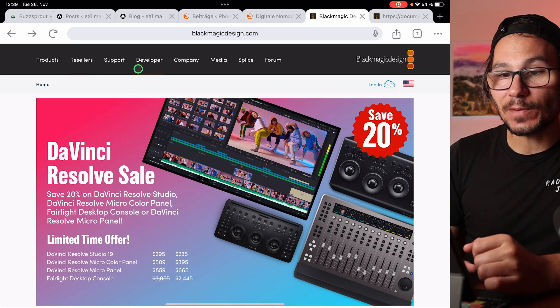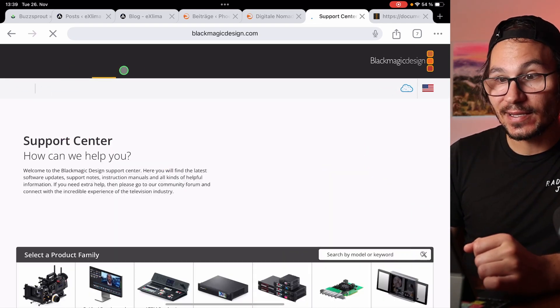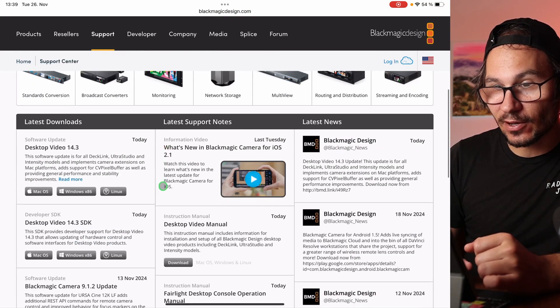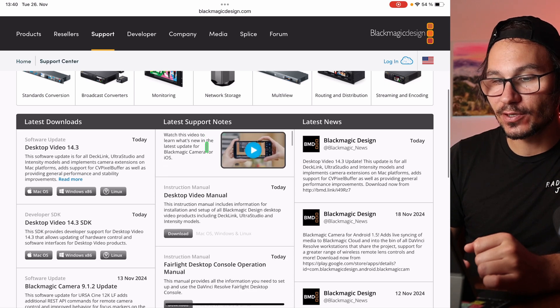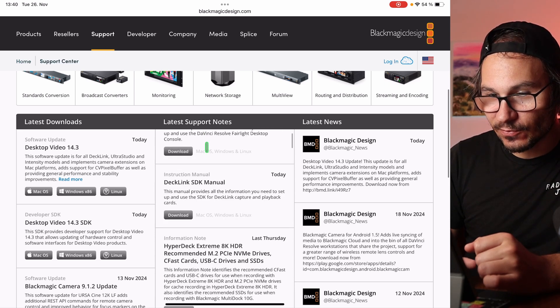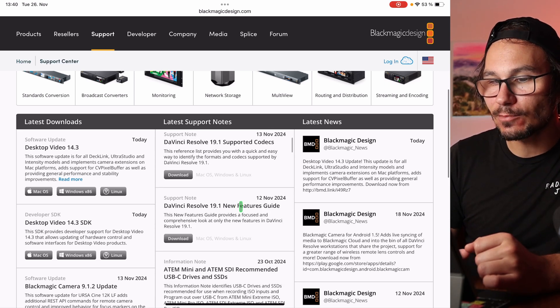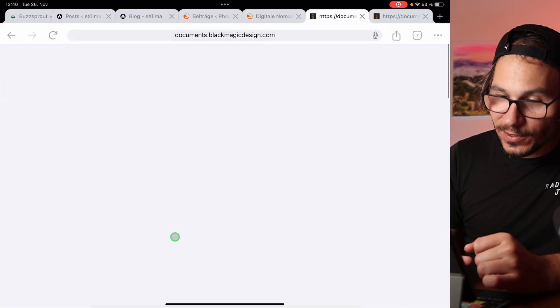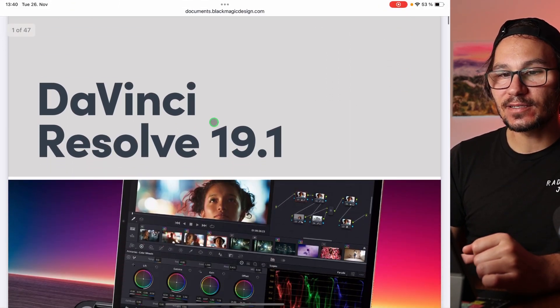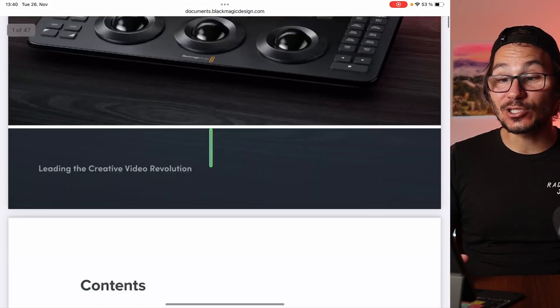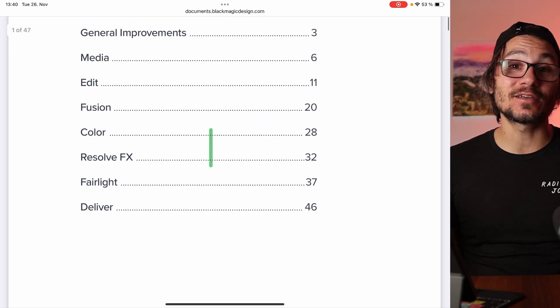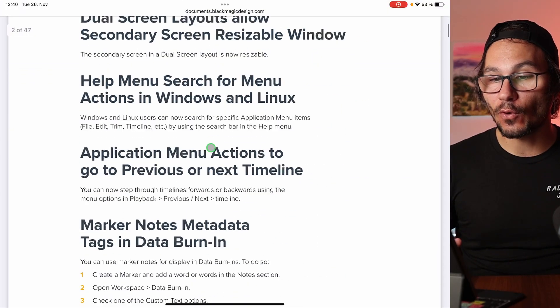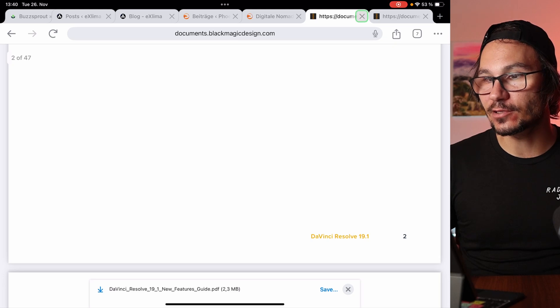Note that DaVinci Resolve Studio on the iPad is separate. When you go to the Blackmagic website under Support and scroll down, you'll see the latest support notes, including the DaVinci Resolve 19.1 new feature guide. If you download this PDF you'll see the complete guide showing everything included in 19.1.